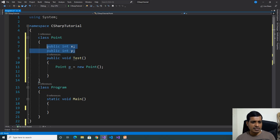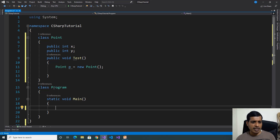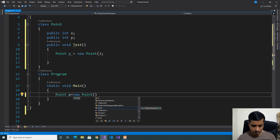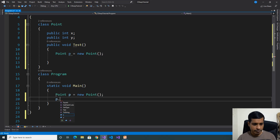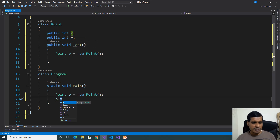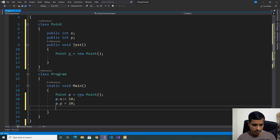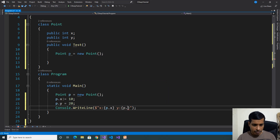Now we'll try to access these public members outside the class — that means from the Program class. Create an object for the Point class: Point p equal to new Point. Here we're able to access x and y. Since x and y are public, we can access these members outside the class. We assign p dot x equal to 10, p dot y equal to 20, then Console dot WriteLine to print x and p dot x, y and p dot y.